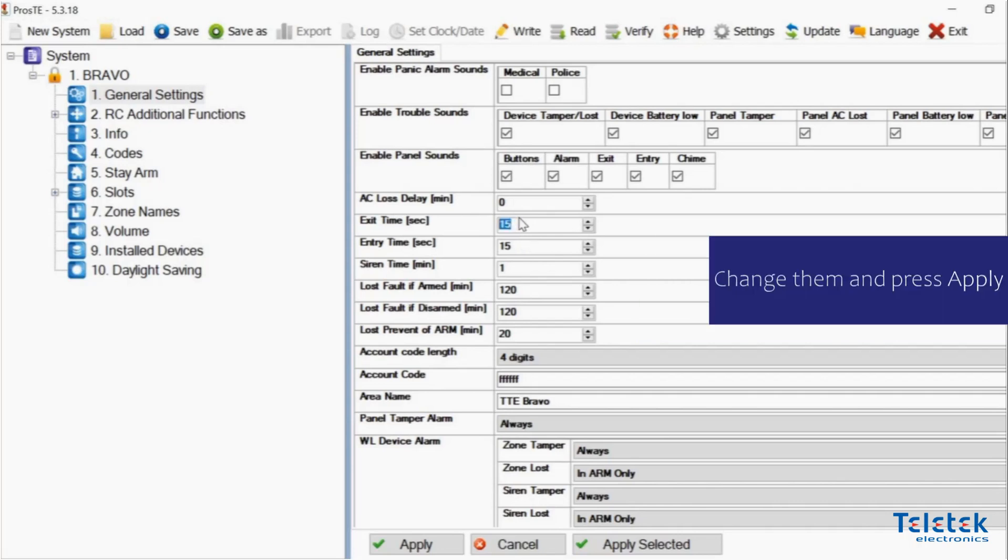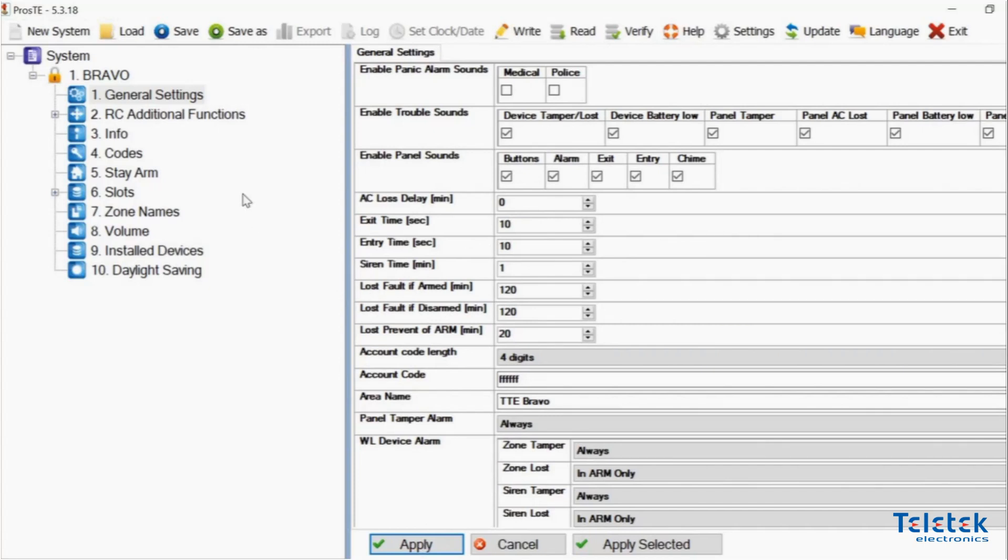We can change them. Then we need to hit Apply. And we are done.